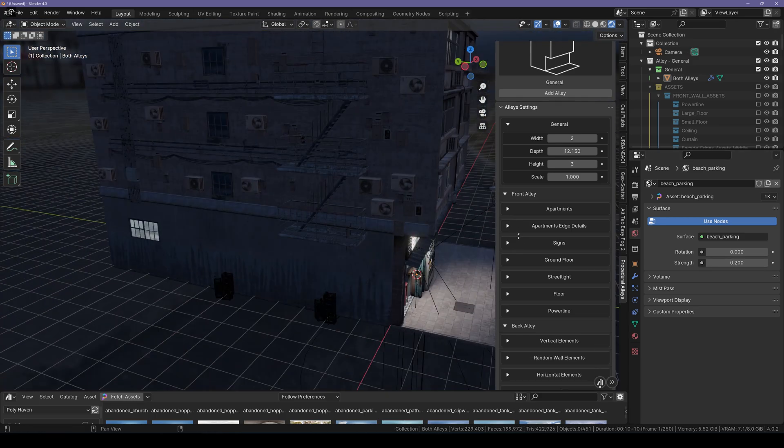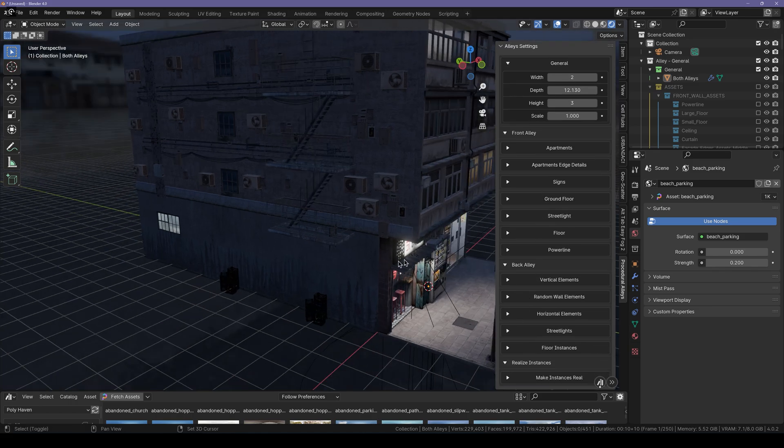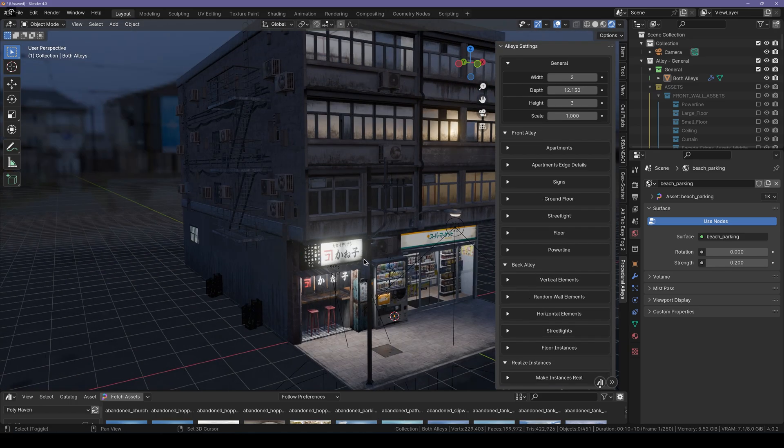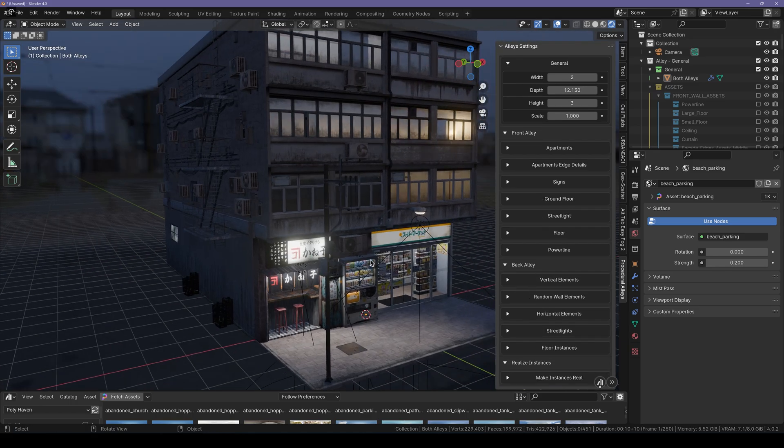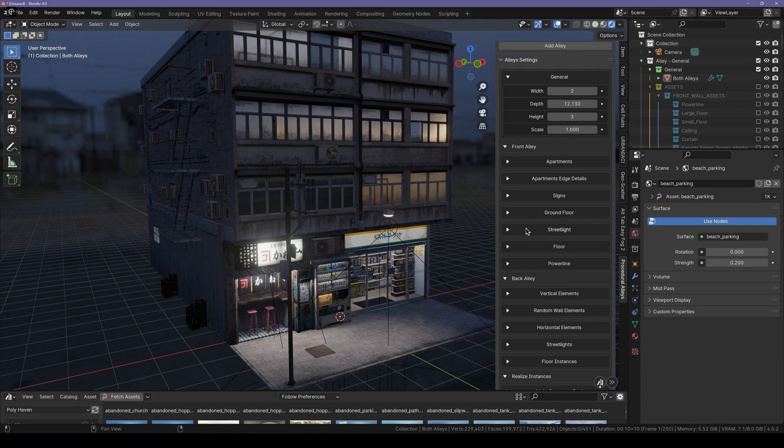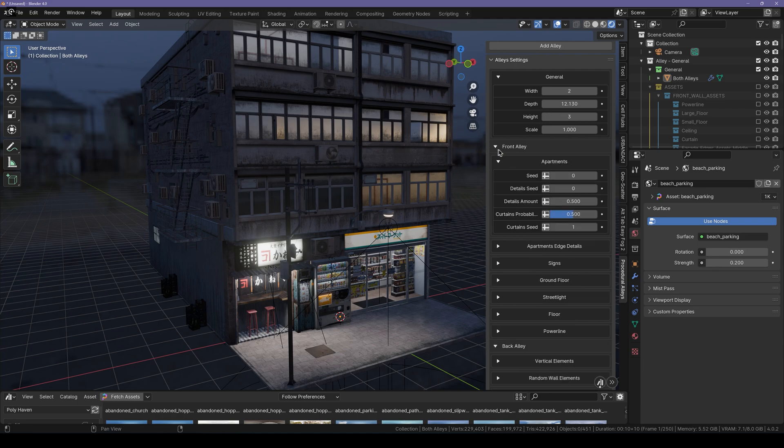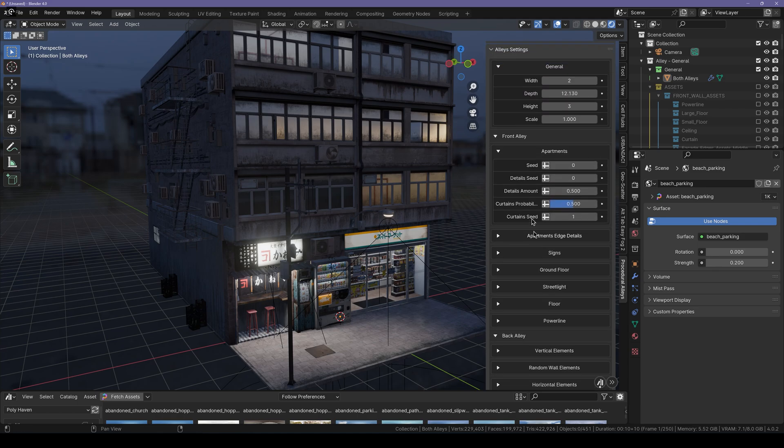We also get a lot of customizations here. I'll only go through a few of these in this video because I want to make this video as short as possible while making it informative. Here we have the Front Alley section, which includes apartments, apartment details, signs, ground floor, street light, floor, power lines, and so on and so forth.